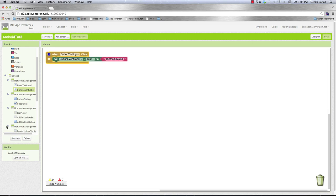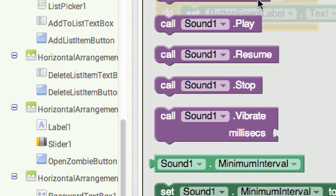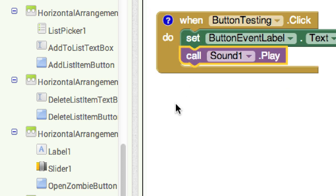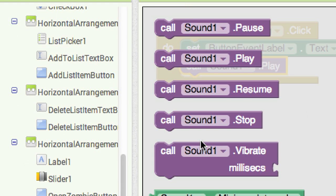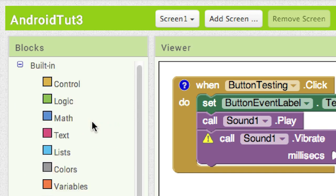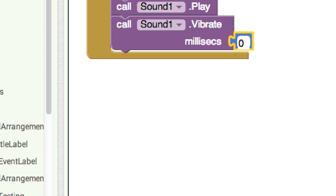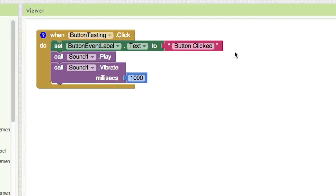We wanted to play a sound and also vibrate. Come over here, find our sound component, and use the method to play a sound — drag it in. Then get sound again and grab the vibrate method. We want to add a number in milliseconds, so for one second that's 1000 milliseconds. Go to math, grab a number block, drop it in, and type 1000. So we're going to vibrate for one second, play a sound, and also change the label to 'button clicked' whenever the button is clicked.